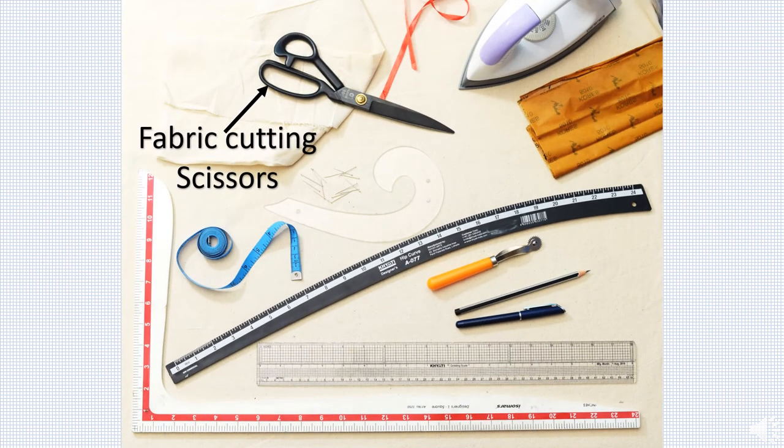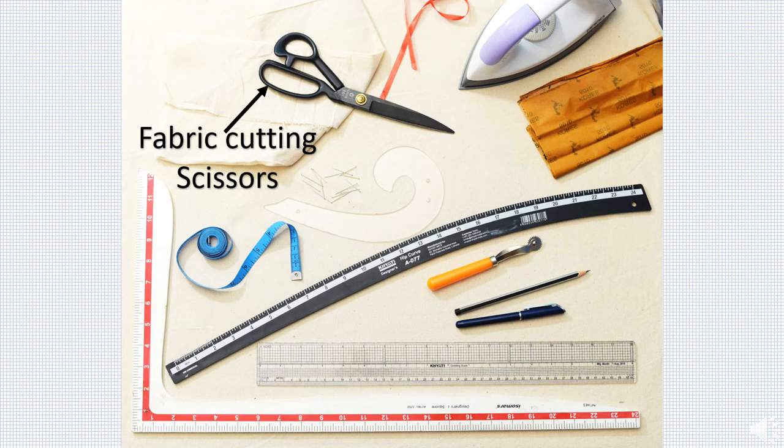A 9 inch good quality fabric cutting scissor is recommended. They must be kept well sharpened. These scissors are designed differently for both left and right handed persons.